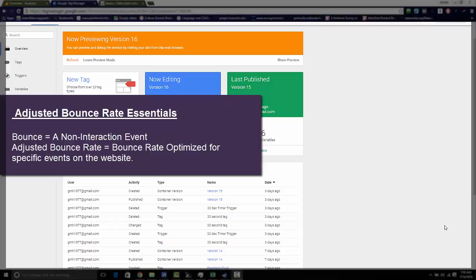I'm going to show you a quick and easy way to use an adjusted bounce rate. The reason you want to use adjusted bounce rate is because it takes into account significant events on your site.